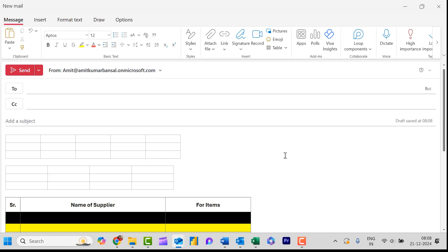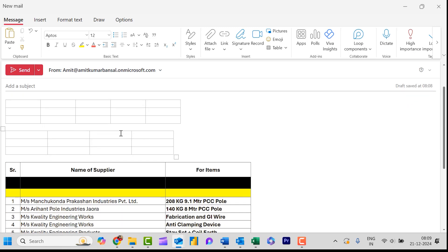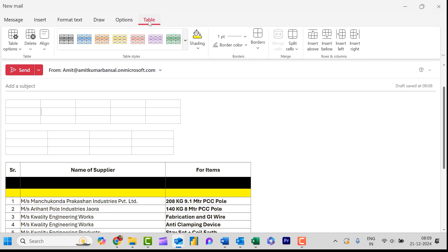Now I will show you if you need to edit or add some additional design to your table. You need to simply select your table once. Once you click on the table you will see a Table tab automatically appears on your new Outlook. When you click on this tab you will see multiple options.